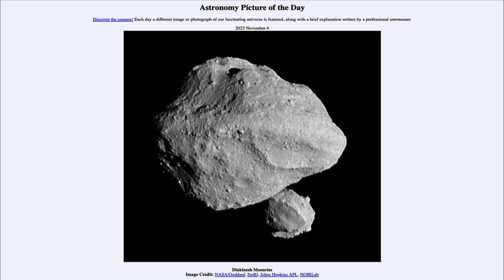So that was our picture of the day for November 4th of 2023, titled 'Dinkinesh Moonrise.' We'll be back again tomorrow for the next picture, previewed to be aurora borealis. Until then, have a great day everyone, and I will see you in class.